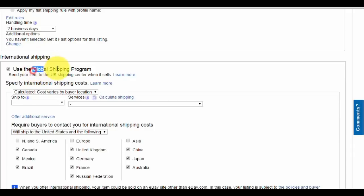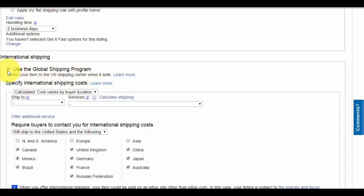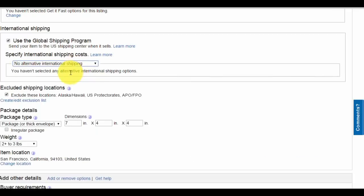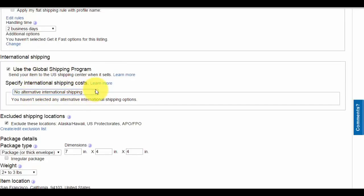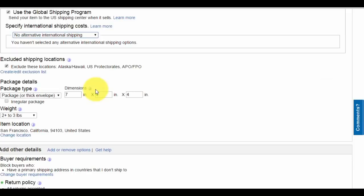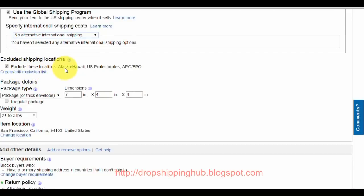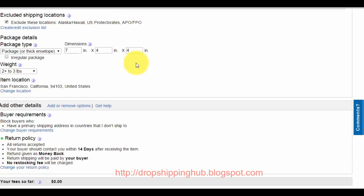I go after international buyers, but I can't help if people in the United States also purchase from my listing. Check mark 'use the global shipping program.' Make sure it looks like this: use global shipping program, no alternative international shipping. Exclude Alaska, Hawaii, US protectorates, APO, FPO.